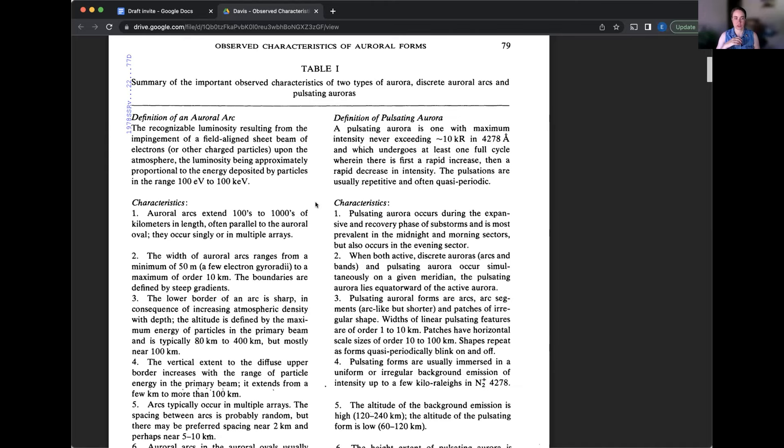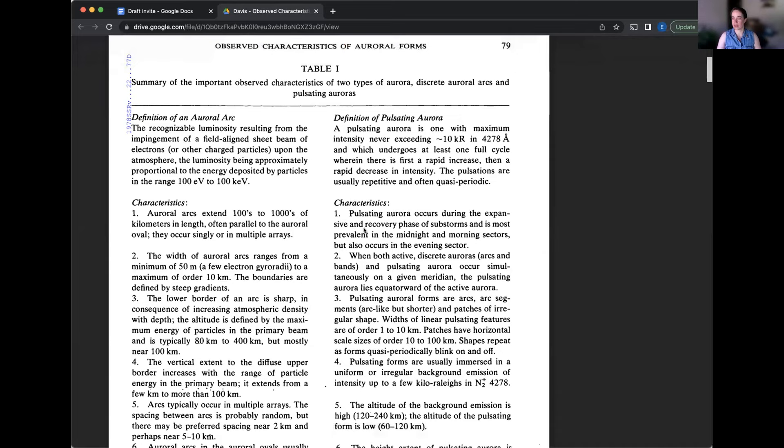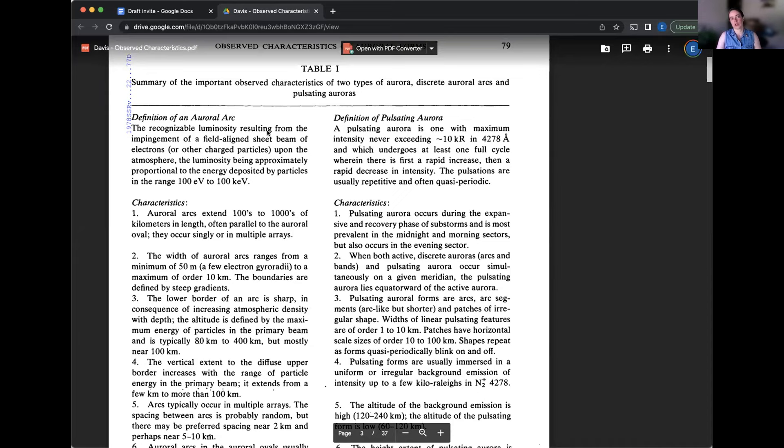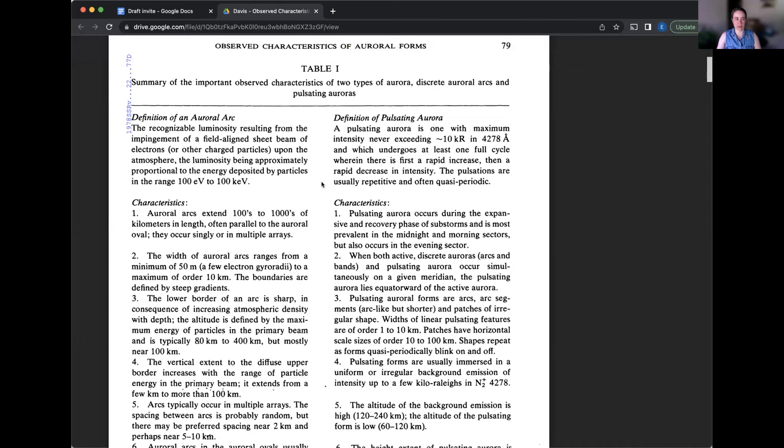As is shown in the companion paper by Shift in 1978, the observed characteristics of the discrete aurora and the results of other measurement and chemical release experiments seem to fit together into a relatively cohesive picture suggesting that an understanding of the discrete aurora has been achieved. The same cannot be said for the pulsating aurora. Its characteristics are complex and puzzling.